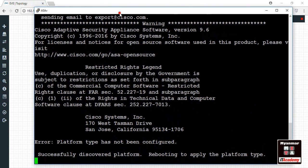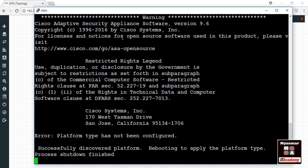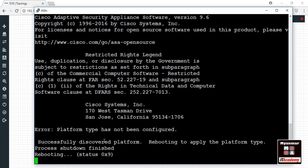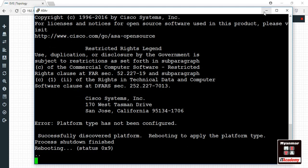You can see the red button on the screen.